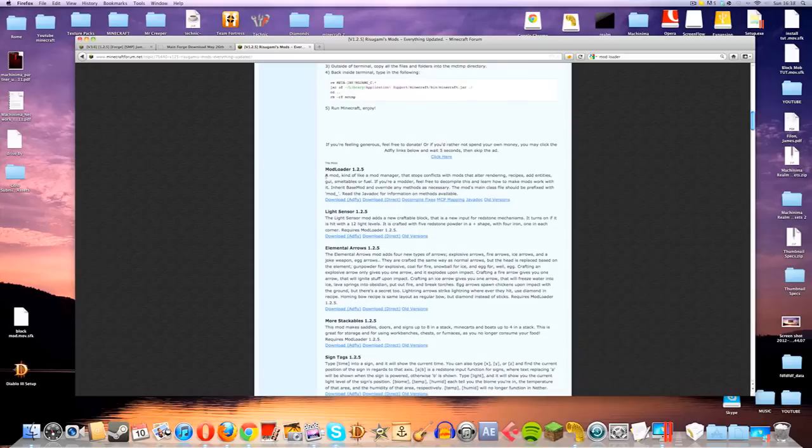If you scroll down past the FAQ section, you'll quickly find the Mod Loader subsection and then just download the link from here and stick that onto the desktop.